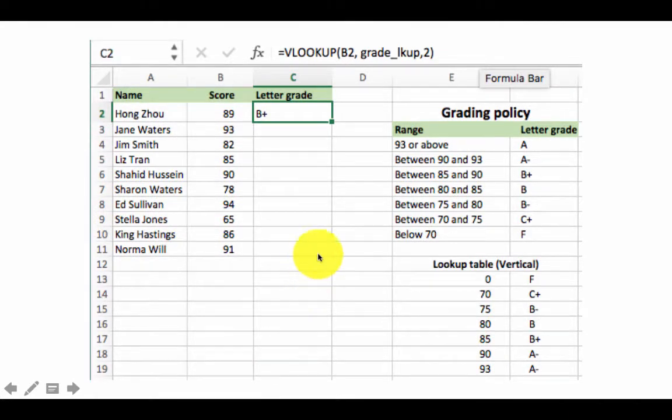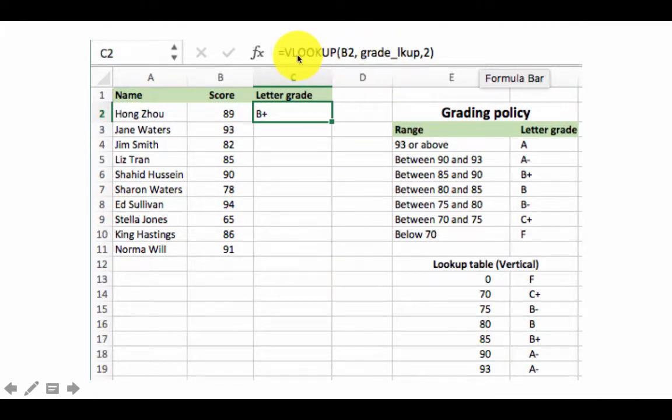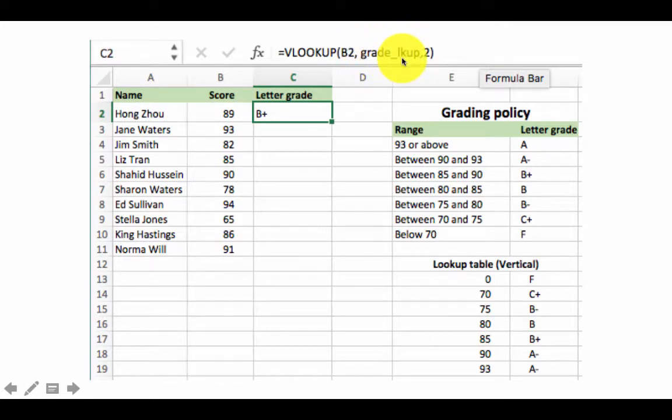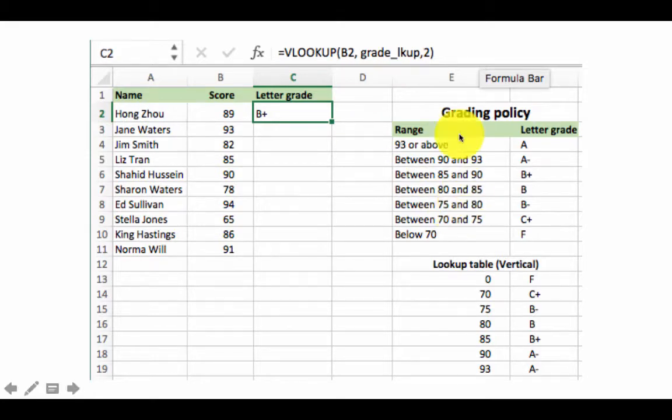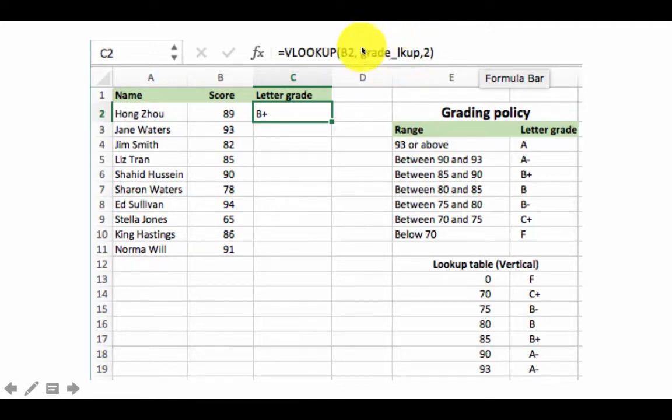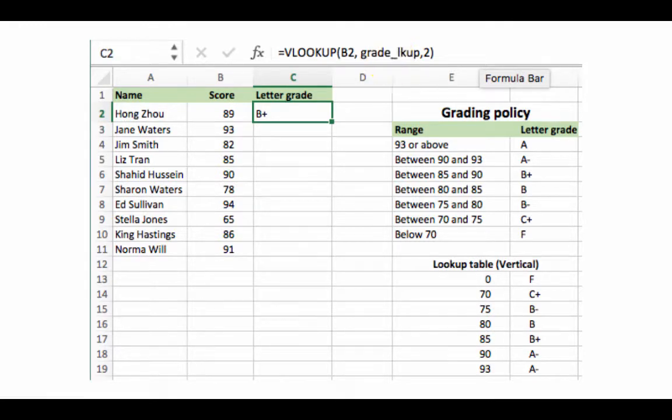Now once you've done that, you can write your lookup formula like this: You can say equals VLOOKUP B2, comma, this is the name that you gave to your lookup table, grade underscore LKUP is the name I gave, comma two. Everything is exactly the same except that instead of the address of the lookup table, you now give the actual name that you gave to the lookup table. This is so much nicer on the eye. It's a lot easier to read.